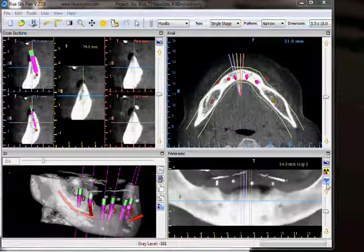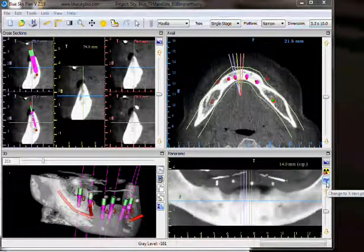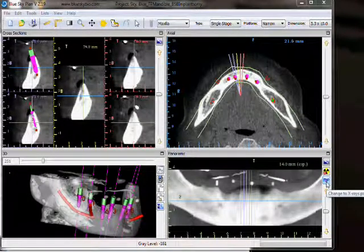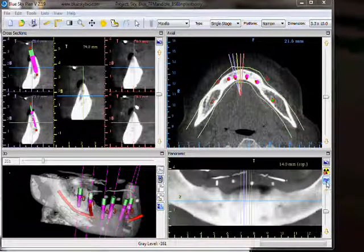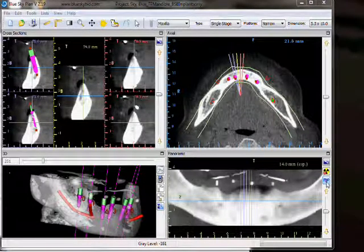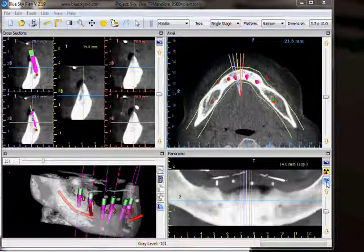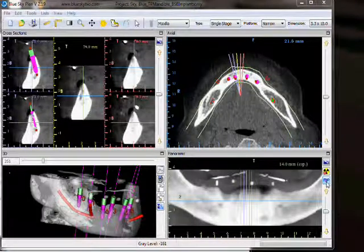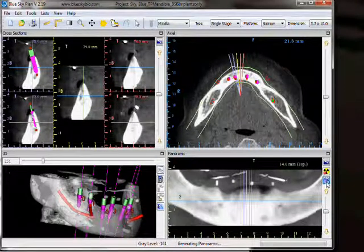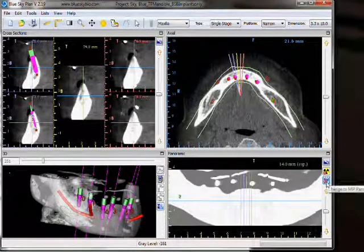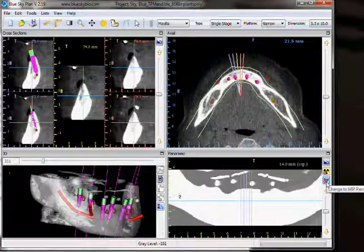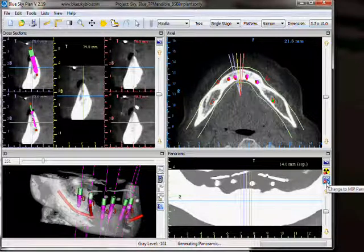Clicking on the third icon, the MIP, shows us our composite image with maximum intensity projection, and you can turn that on and off by clicking once on the icon.